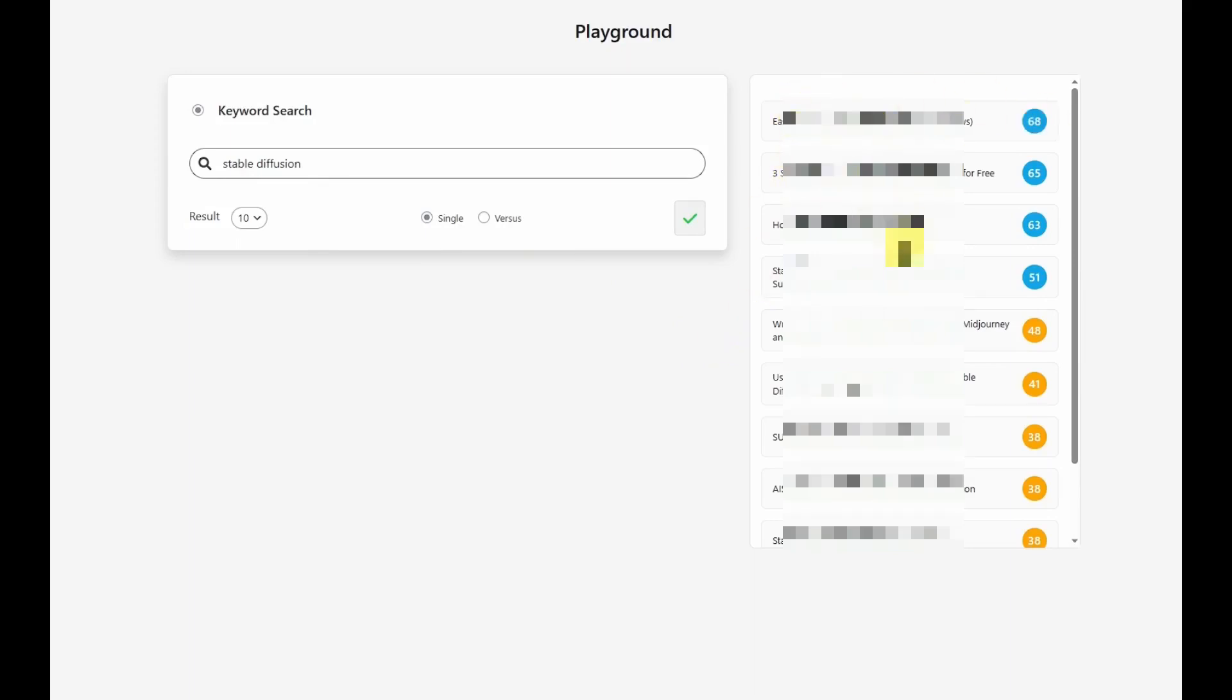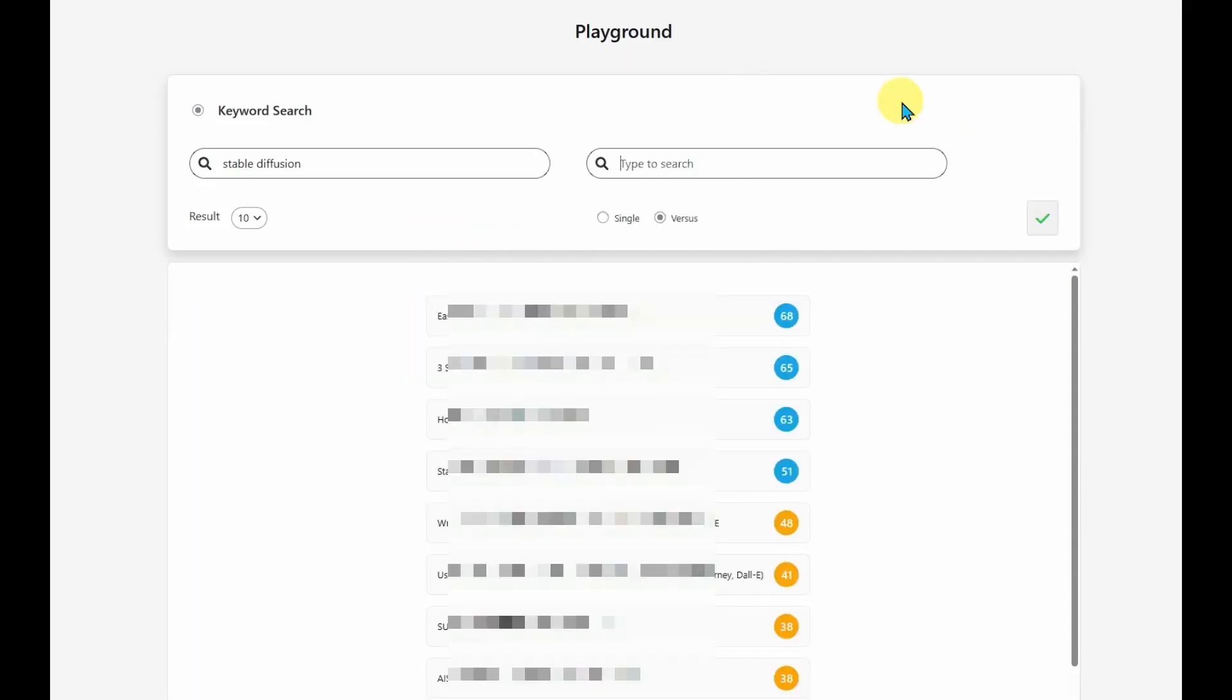So these are the articles here, and it's telling me how well optimized they are. These would need some work link-wise. One of my favorite tools for Stable Diffusion is called Super Machine.